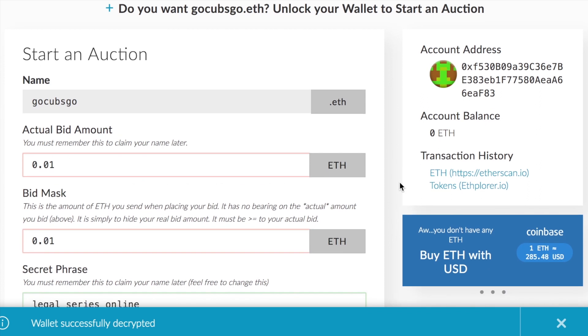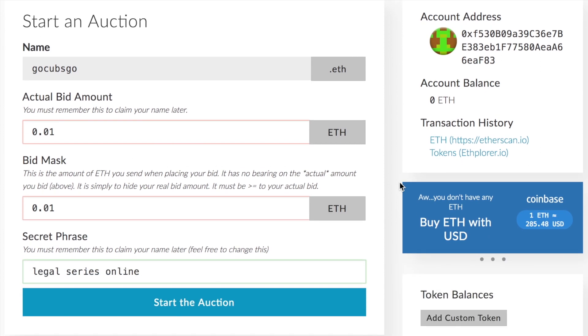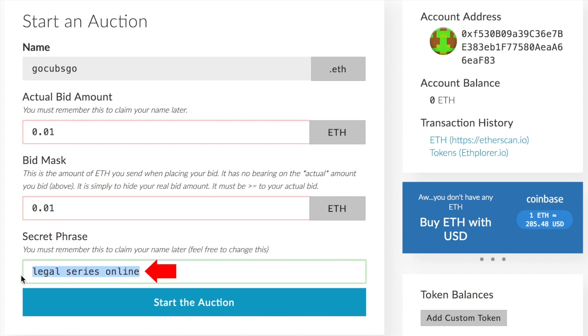It'll bring you to the next stage which is pretty much starting the auction. So here you just follow the step-by-step bid. You place in the bid amount you want to pay for, as well as you must save the secret phrase because you will need to claim your name later. Once all that's been generated, go ahead and just hit start auction and just follow the step-by-step after that.